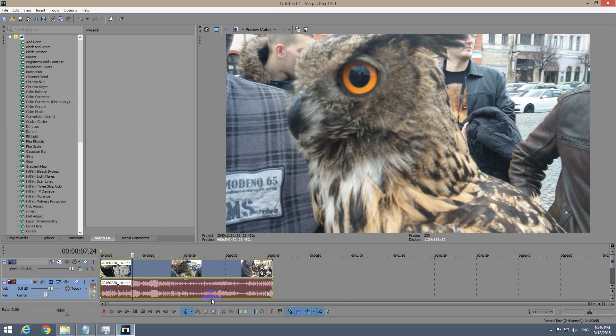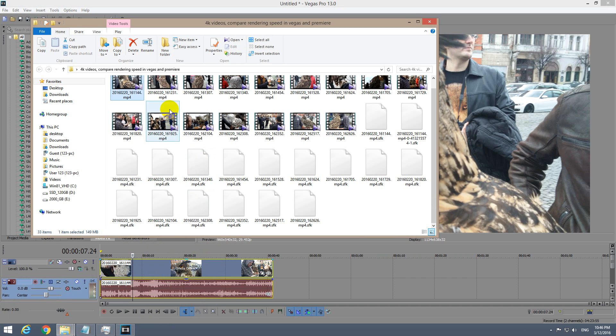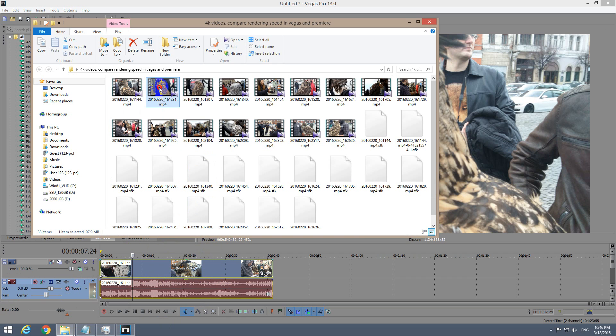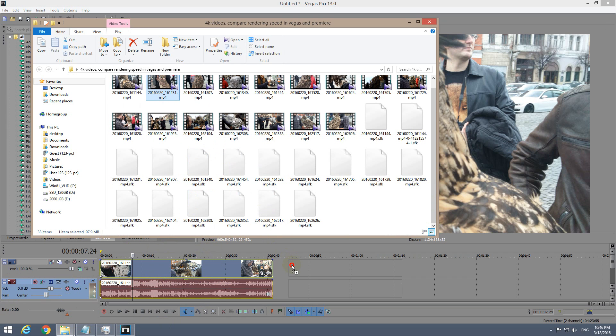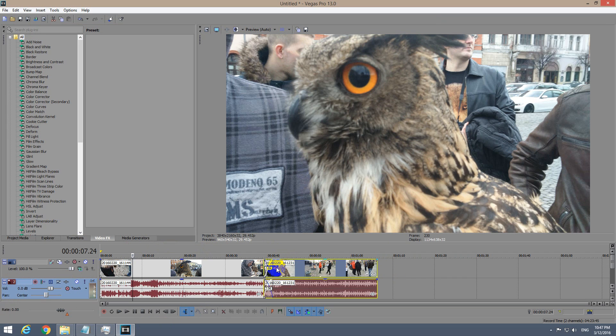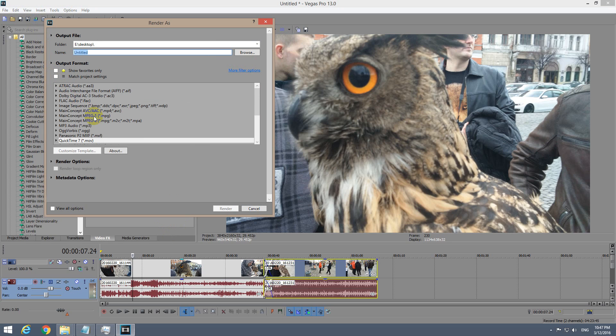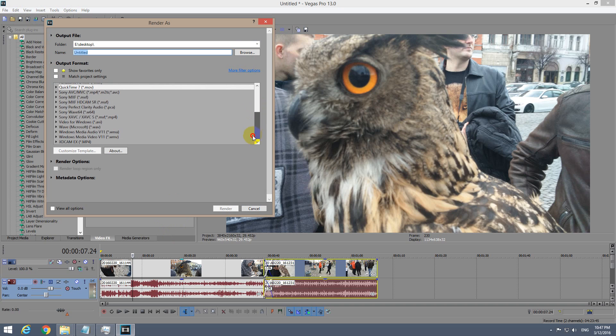We can bring in many more files here and make our cuts, crossfades, or whatever you want to edit on them. After that, we should click on this Render As button to choose a video codec.